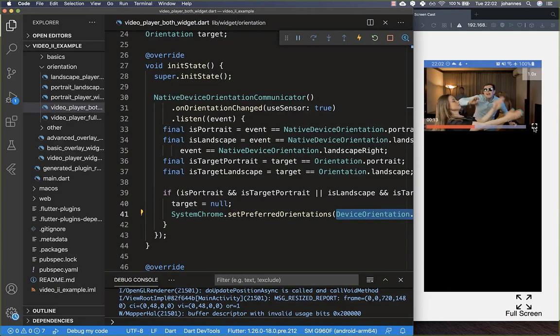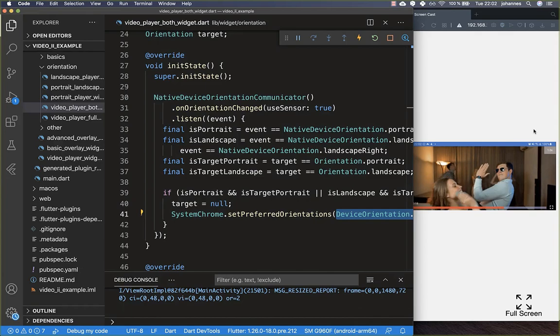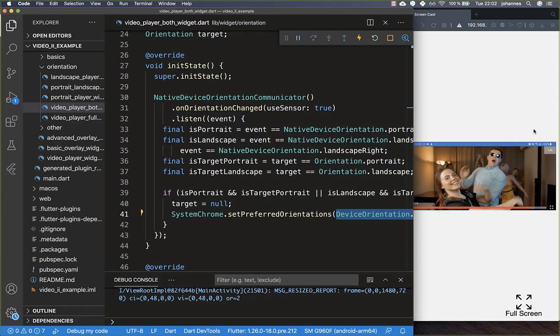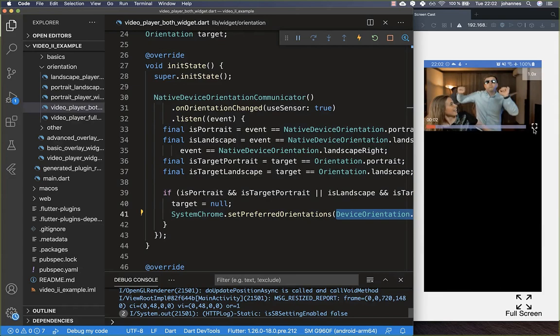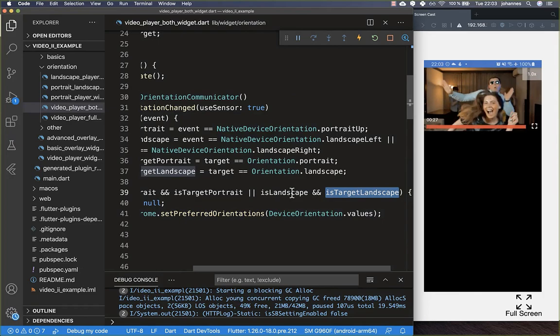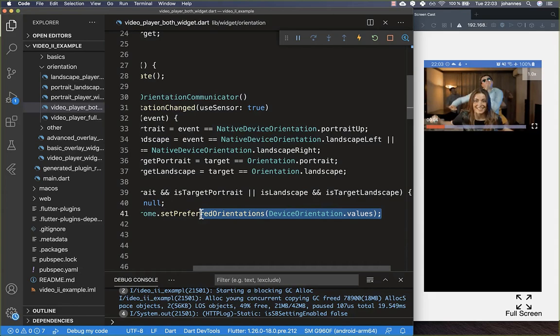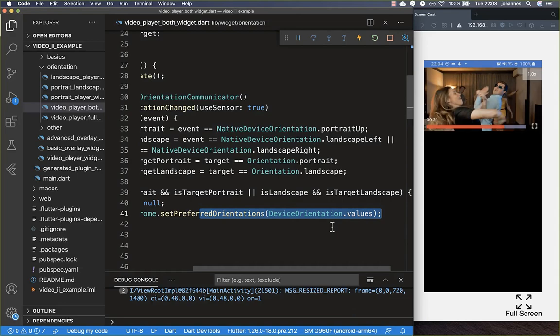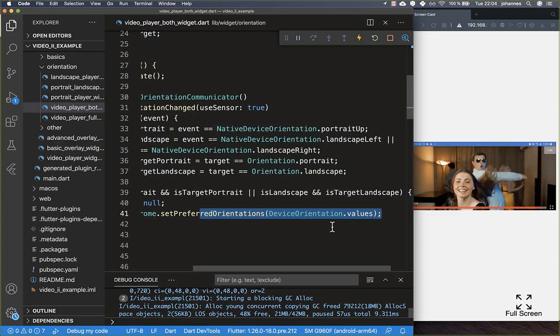Now we can test it: clicking the full screen icon switches to landscape mode. After rotating the phone to landscape the target is reached, rotation is re-enabled, and we can freely rotate back to portrait. The video player now works similarly to YouTube — you can rotate your phone to switch orientation, or use the button to toggle, and in both cases free rotation is restored once the target orientation is reached.